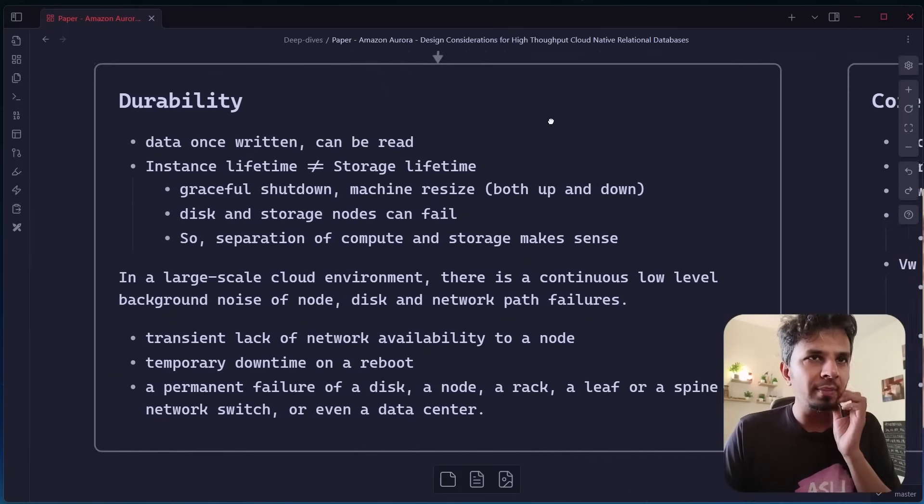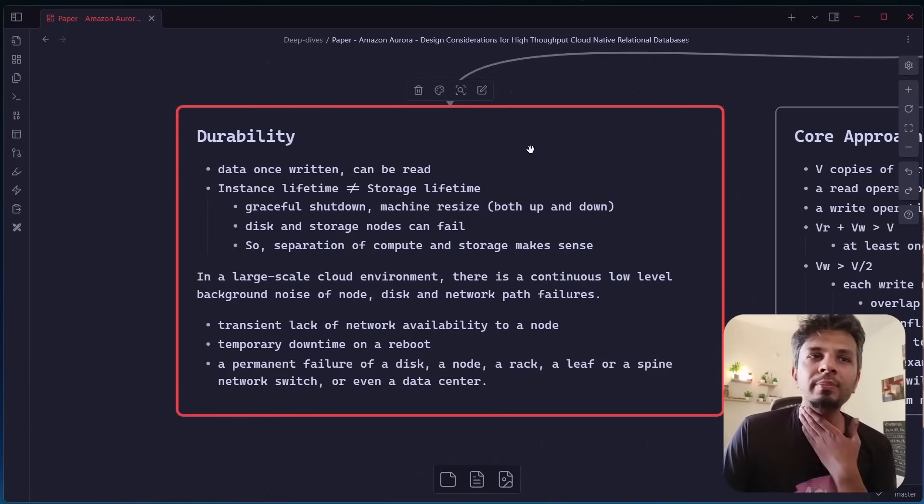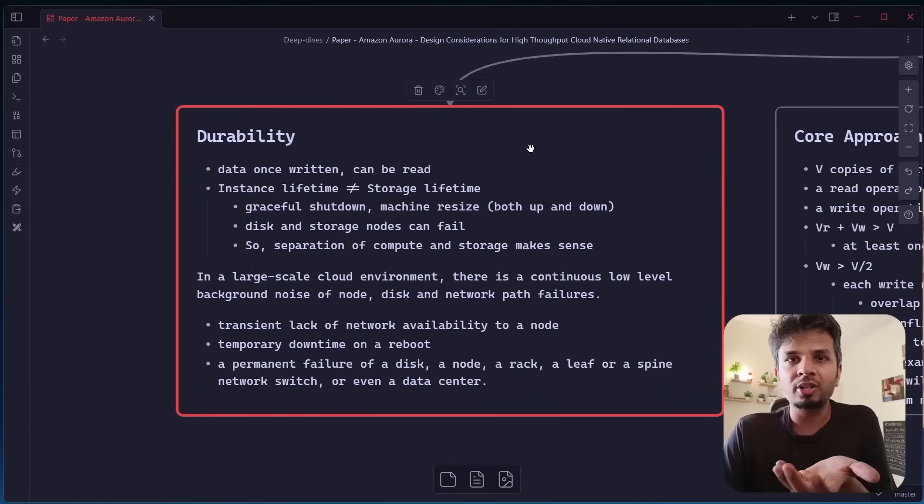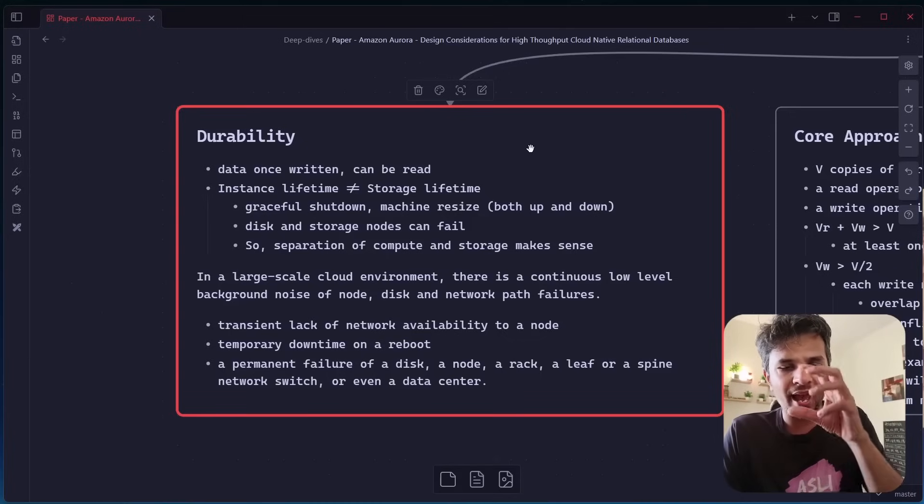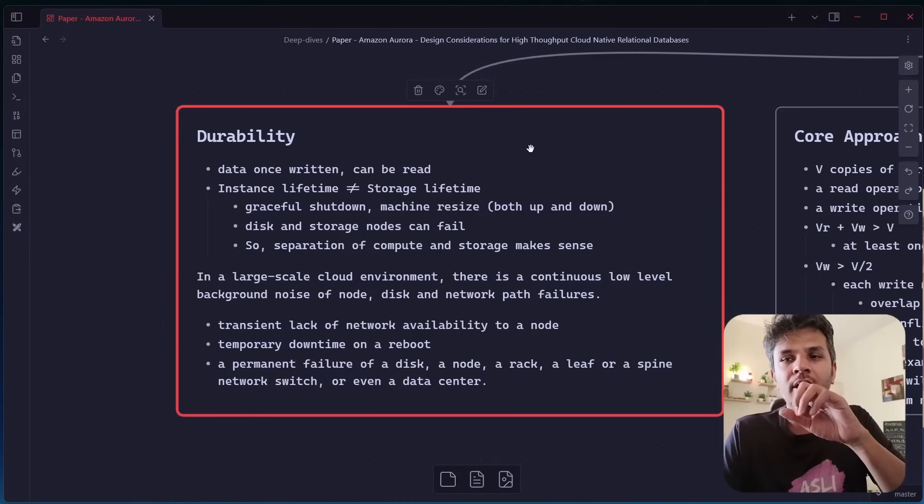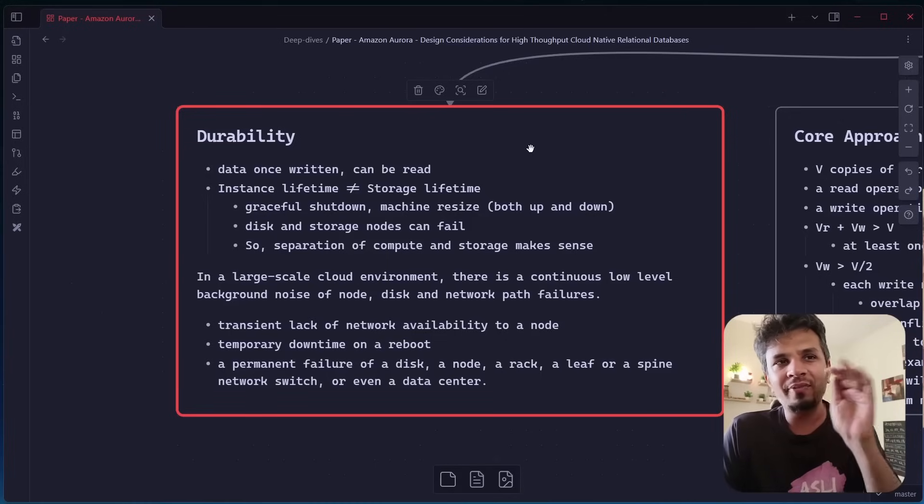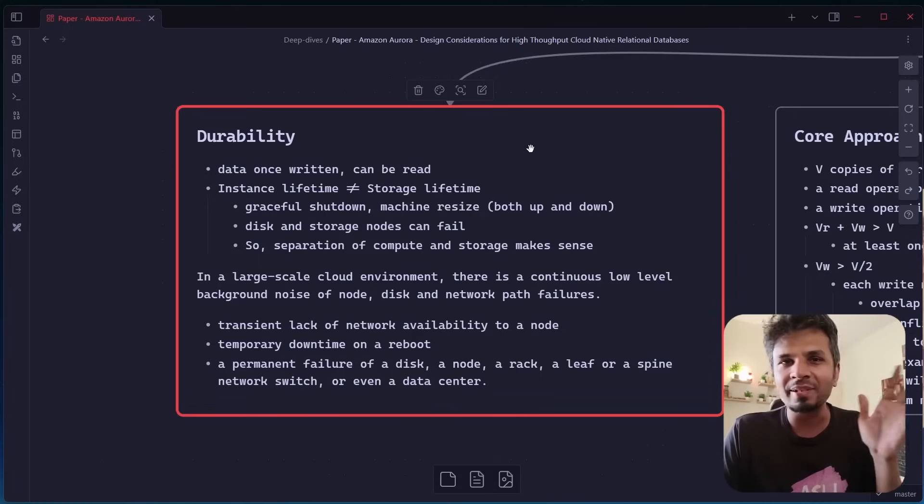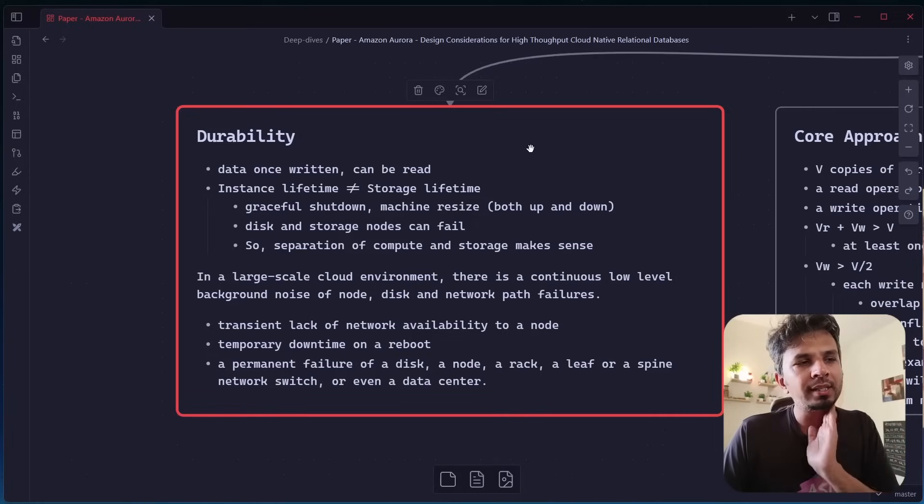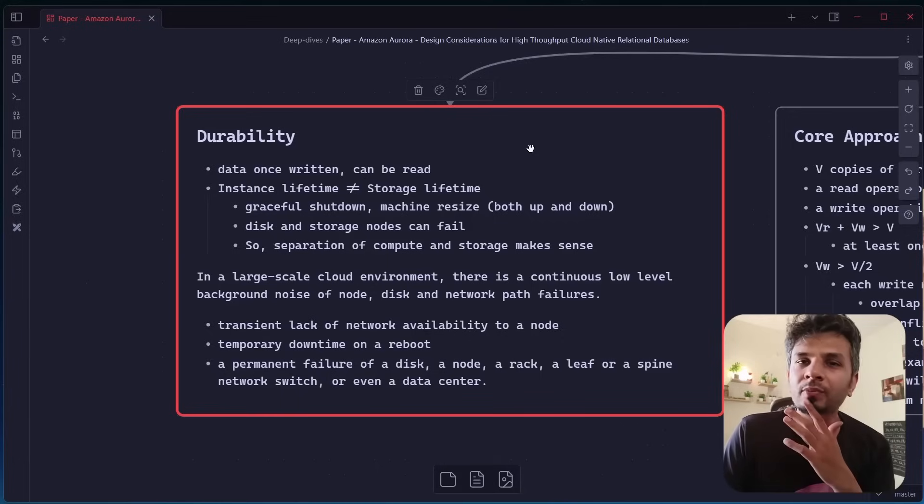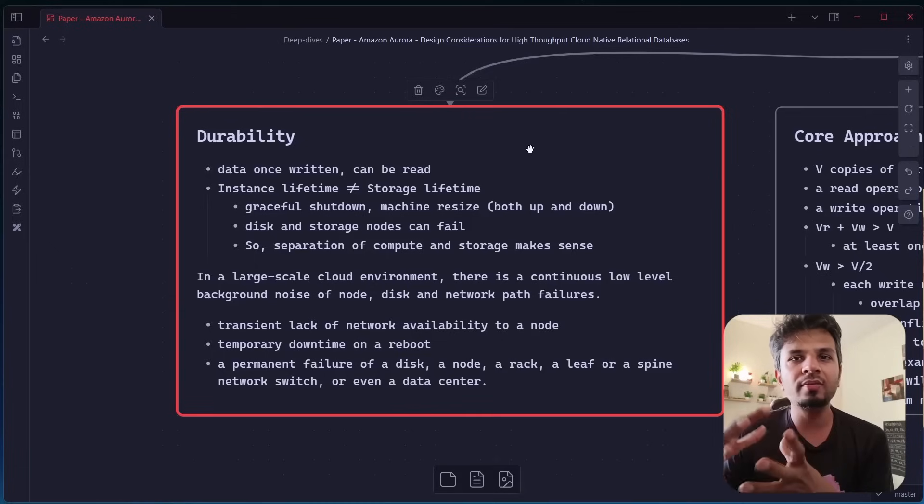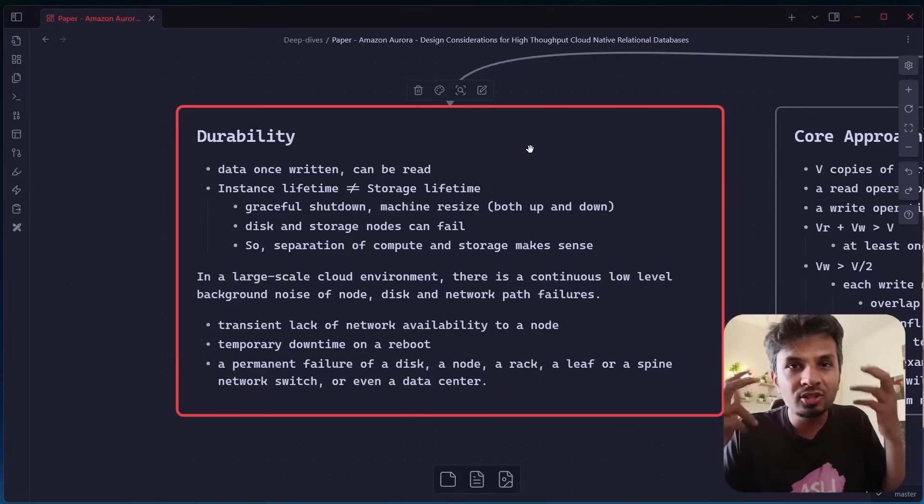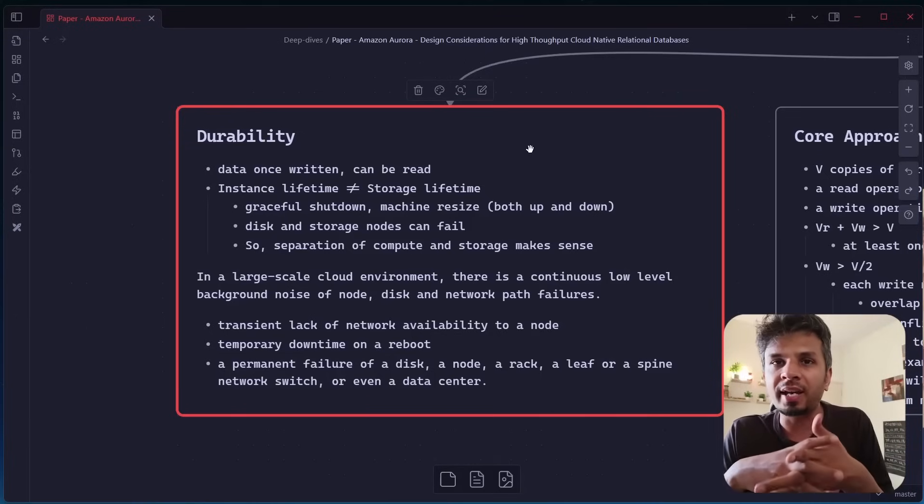This is the second section of the paper. When it comes to durability, let's first understand what durability really is. Durability in very simple sense means that your data, which is once written and you have acknowledged it, it can be read. It sounds very simple. The data once written can be read. But when you have a setup where you're writing at different nodes in parallel over the network, it can get a little tricky. But in a very simple way, data once written can be read is what durability is all about.